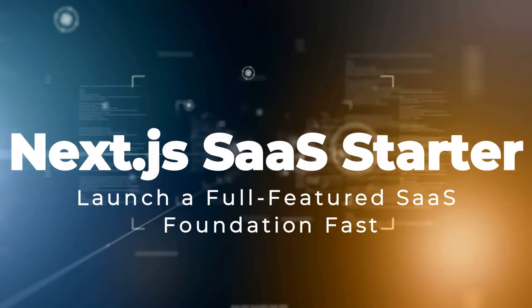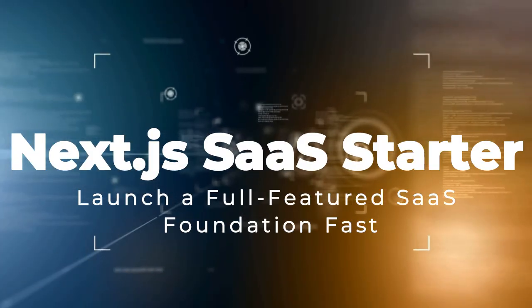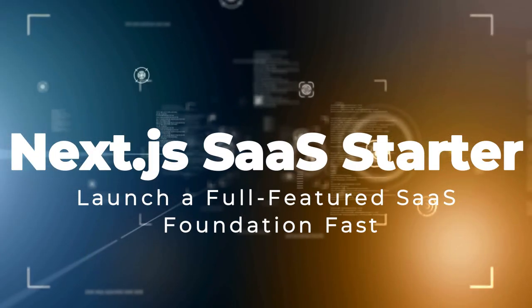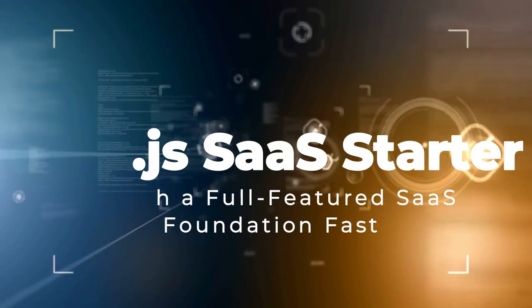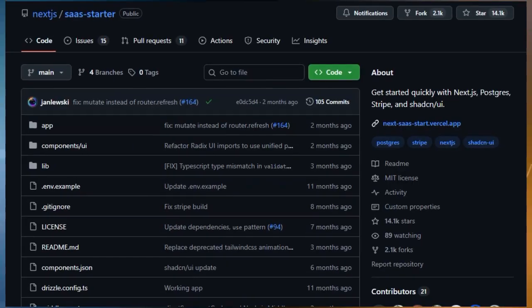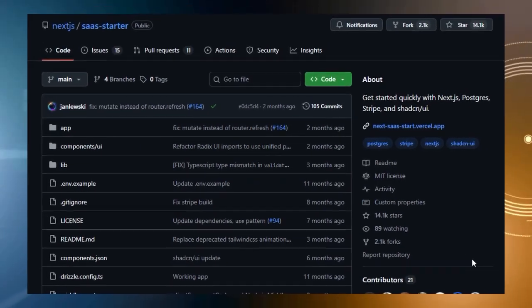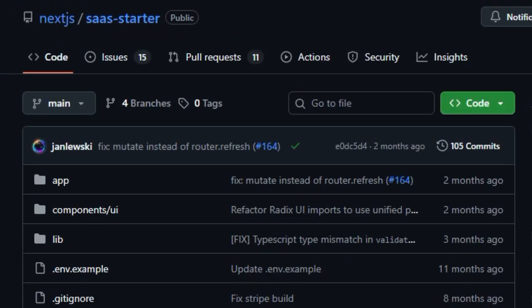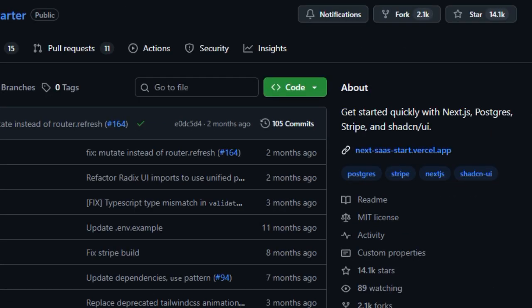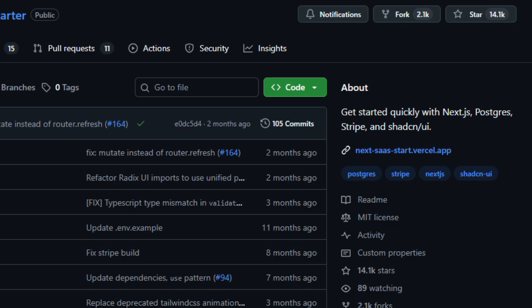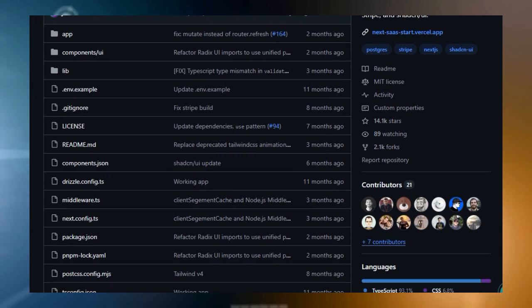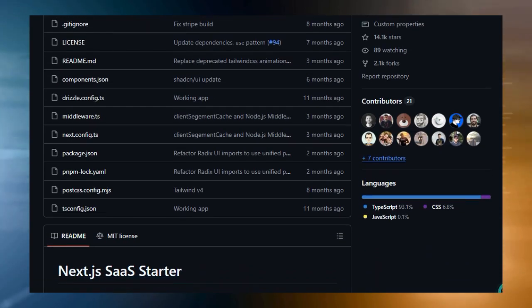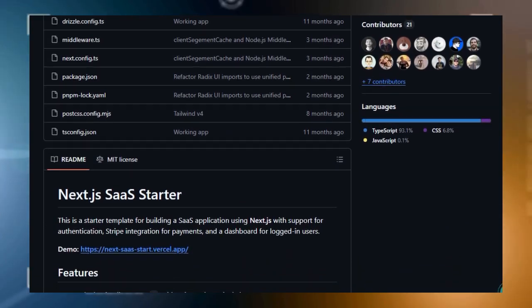Project number one, Next.js SaaS Starter. Launch a full-featured SaaS foundation fast. This project is more than a boilerplate, it's a polished springboard letting creators build real SaaS products faster by providing everything essential up front. Landing page, pricing, user dashboard, subscription billing, authentication, and activity tracking, all integrated and ready to go.